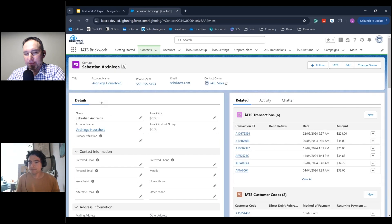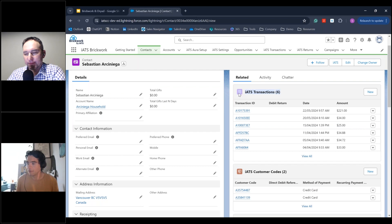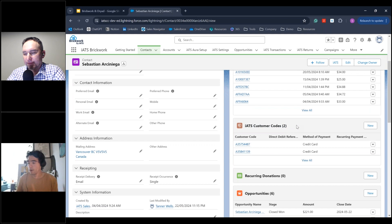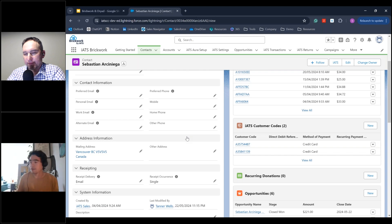iATS Customer Codes is another important object — it tokenizes and stores a method of payment directly in Salesforce in a completely secure way, either credit card or banking details for an EFT transfer. This means a donor can have a recurring or one-time donation without having to input their credit card information or banking details every single time, making it as simple and seamless as possible for organizations trying to grow their donor bases.